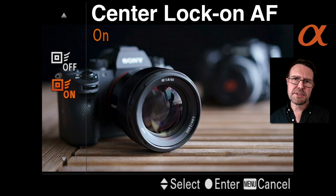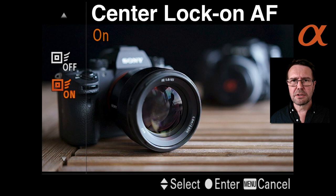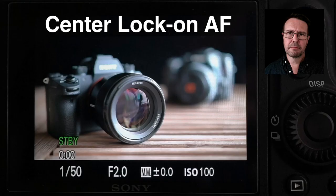Hi, I'm Mark Gaylor, a Sony Global Imaging Ambassador. Let me walk you through the center lock-on AF feature. This is something we typically use when we're shooting movies and want to track our subject across the frame. I'll show you it in operation and then I'll show you how I've set it up on my own camera.